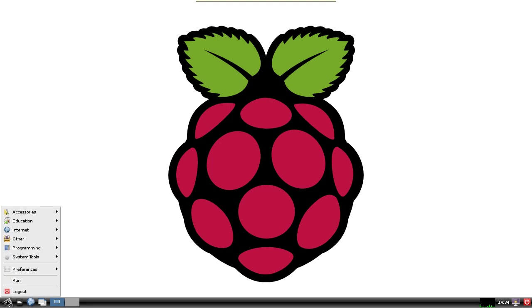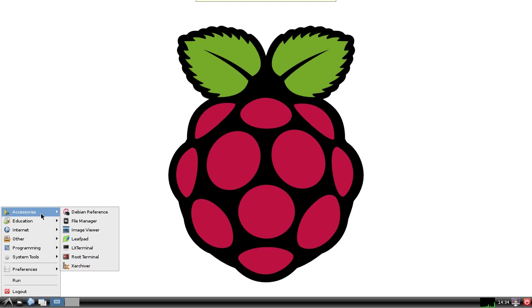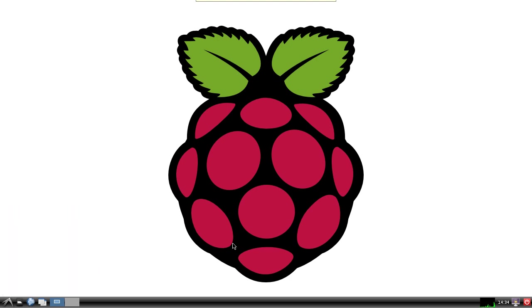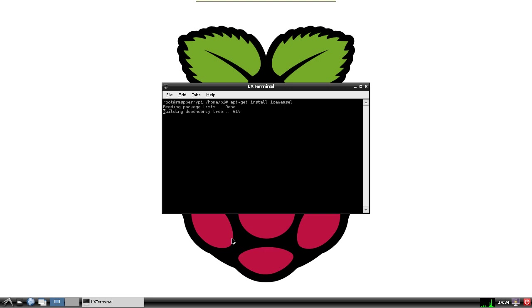So in order to install it, all you need to do is go to the start button down there, then accessories, and root terminal, and then type in apt-get install Iceweasel. Excuse me while trying to remember how to spell weasel. Press enter.